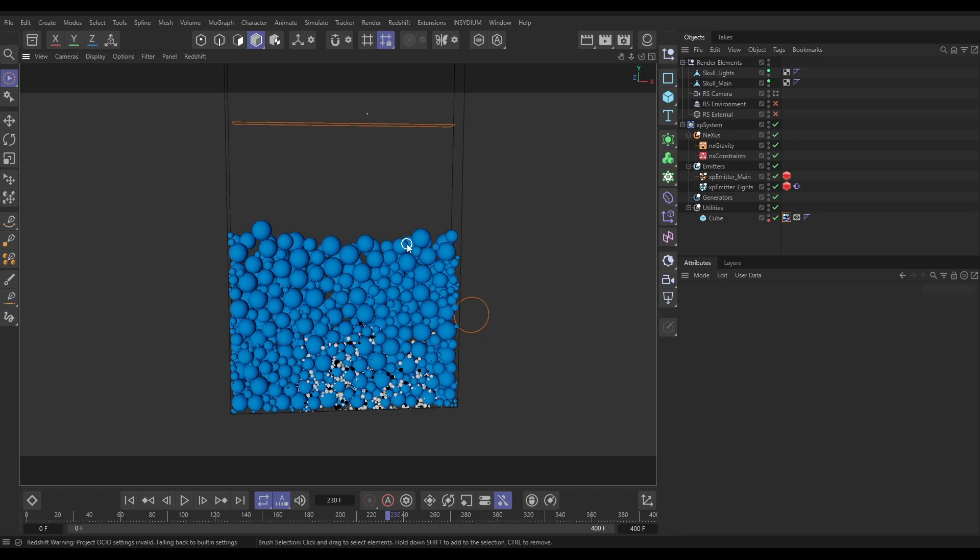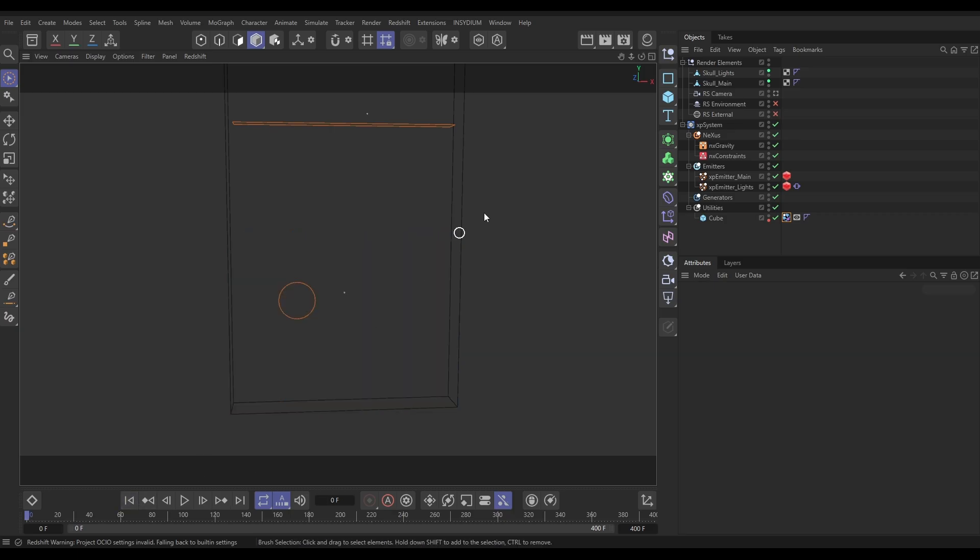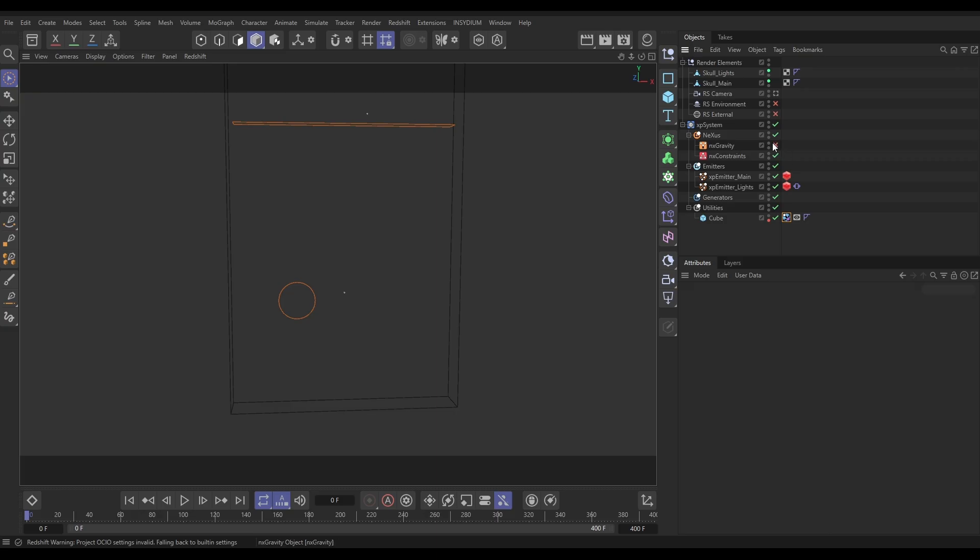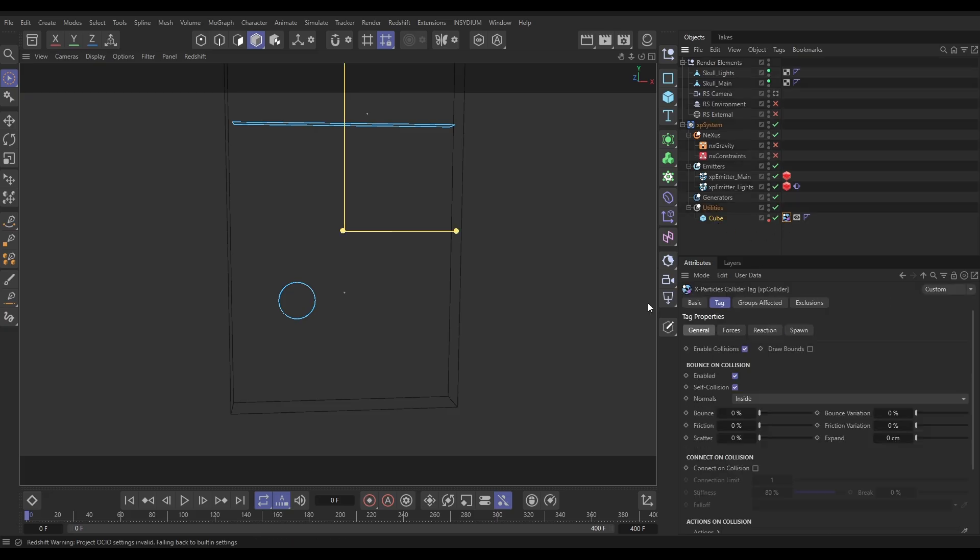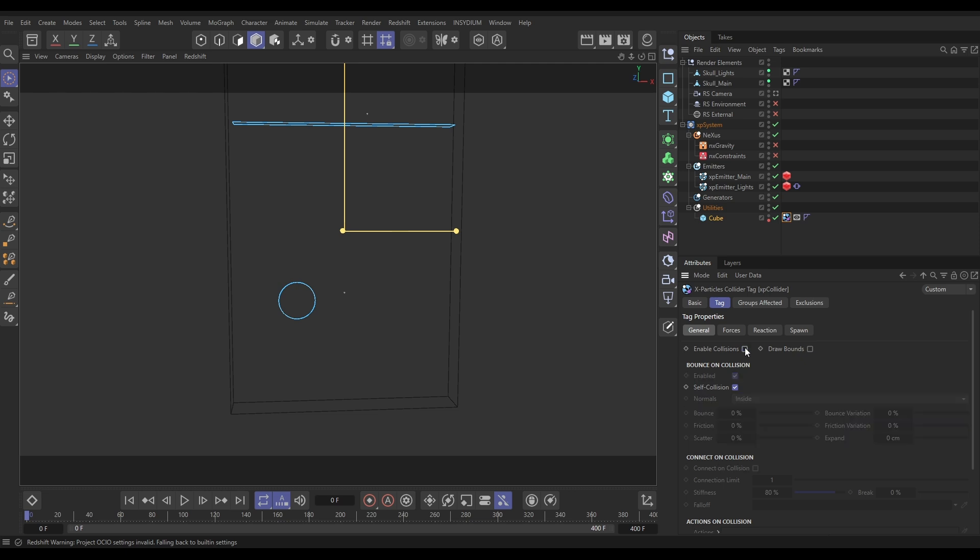What we're going to do is we don't need any of our Nexus physics. The internal Cinema 4D simulation physics is going to do that. So we're going to switch off the gravity and the Nexus constraints that was working out those particle collisions. We're going to go to our cube, which has an XP Collider tag on, trapping the particles inside, and we're going to disable those collisions.